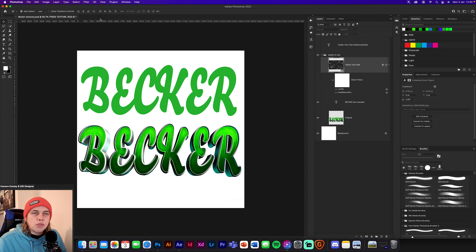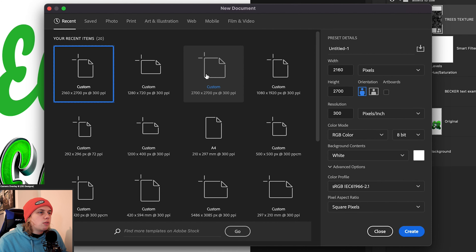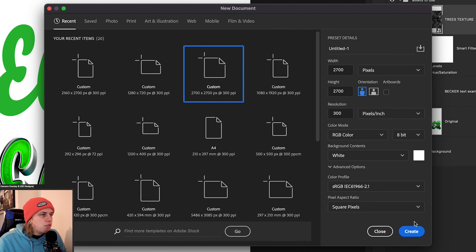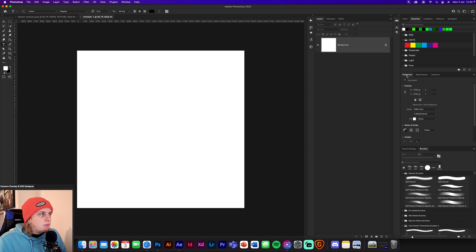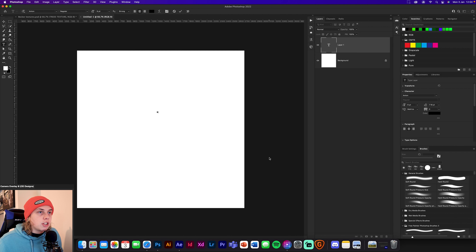We're going to start by making a new document. Go to new document and set it to 2700 by 2700 — that's the standard size we need for this text. Click create, and now get your type tool. Depending on what font you've picked, this could be anything, but I'm going to use the same one I used before, which is Becca.